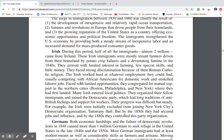Half of the immigrants — almost 2 million — came from Ireland. These Irish immigrants were mostly tenant farmers driven from their homeland by potato crop failures and a devastating famine in the 1840s. They arrived with limited farming interest, few special skills, and little money. They were heavily discriminated against because they were Catholic, and typically competed with African Americans for domestic work and unskilled labor jobs. They congregated in northern cities like Boston, Philadelphia, and New York. Many Irish entered politics, joining the Democratic Party, which had long traditions of anti-British feelings and support for workers. By the 1880s, they controlled organizations like New York's Tammany Hall.